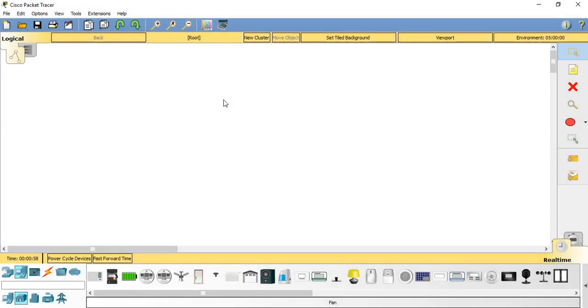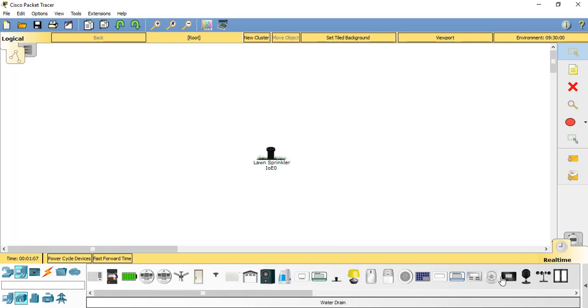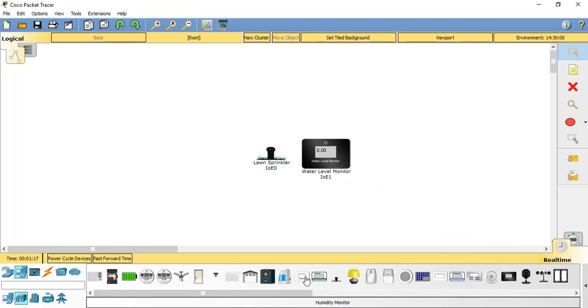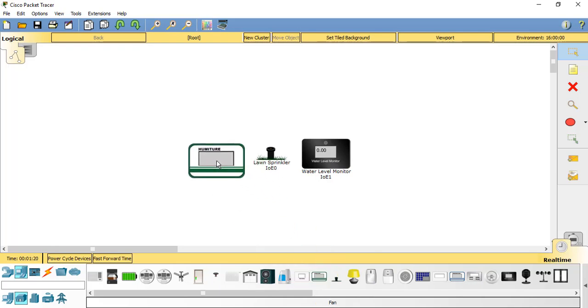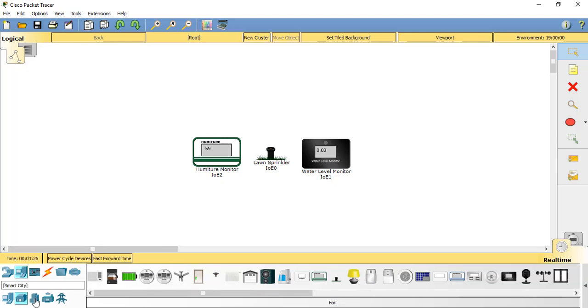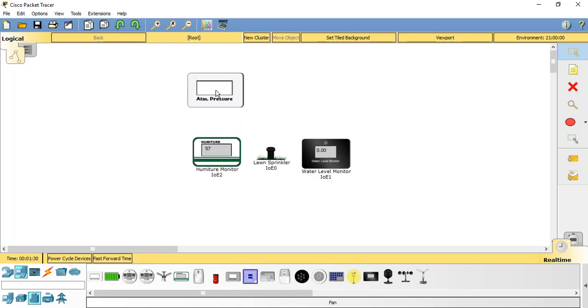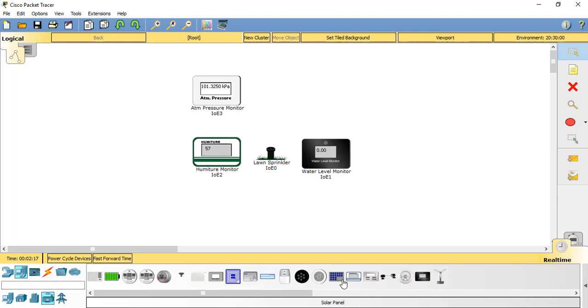For this Internet of Things scenario, we will take a lawn sprinkler, we will look at a water level monitor, and we have a humidity monitor or a humiture monitor, which is humidity and temperature. And if we go across into the smart city subcategory, there is also an atmospheric pressure monitor. One more thing to add is in the industrial category: a water drain.